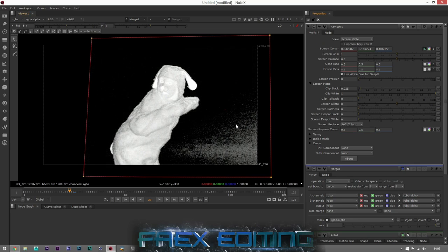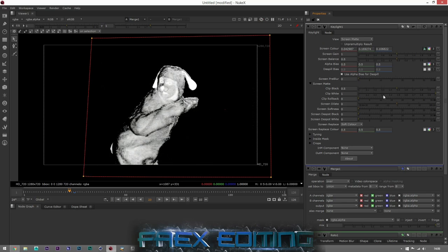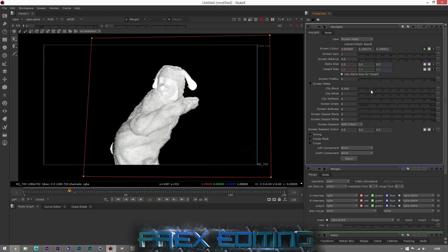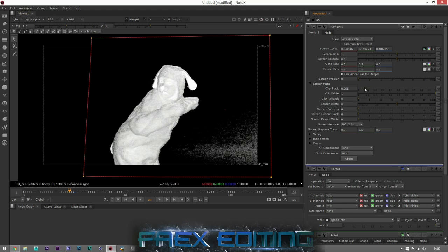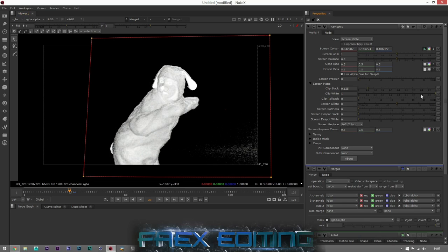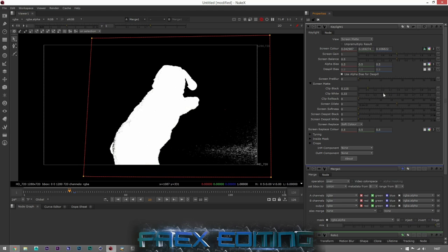Bringing up Clip Black, I can see the whites around the edges are going, but I have to be careful that the blacks in here don't become more apparent. Keep going up and you can see I'm losing detail in my asset, so you need to play it as best you can. I'll take it to about here. Then with Clip White it re-adds the white back in — bring Clip White down and it becomes more of a solid asset. I usually bring Clip White down until it flips, then bring it back just a touch for a nice sharp edge.